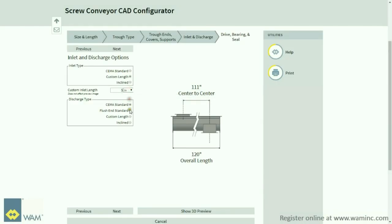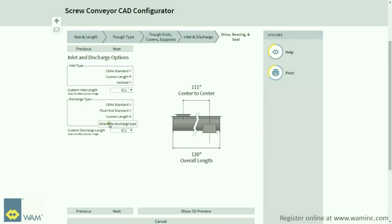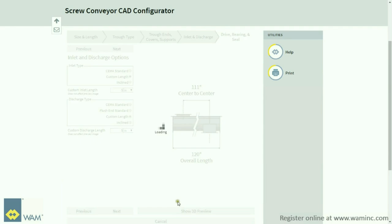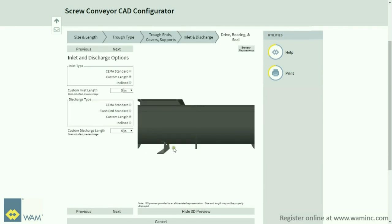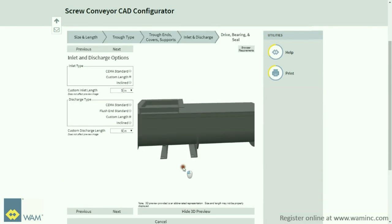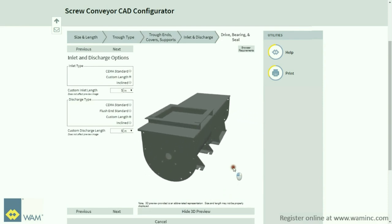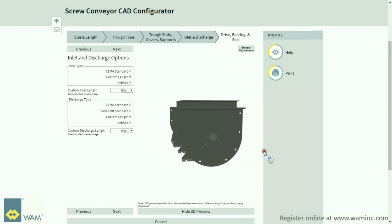You will now find different options of inlet and discharge types. You can decide if you want to follow the SEMA standard or if you want to include a custom length or inclined options. You can choose the degree of inclination of the inlet or discharge portion. Note that you can, at any time, see your drawing in 3D and maneuver it in various ways to allow for a better view of the final product. Click Next.